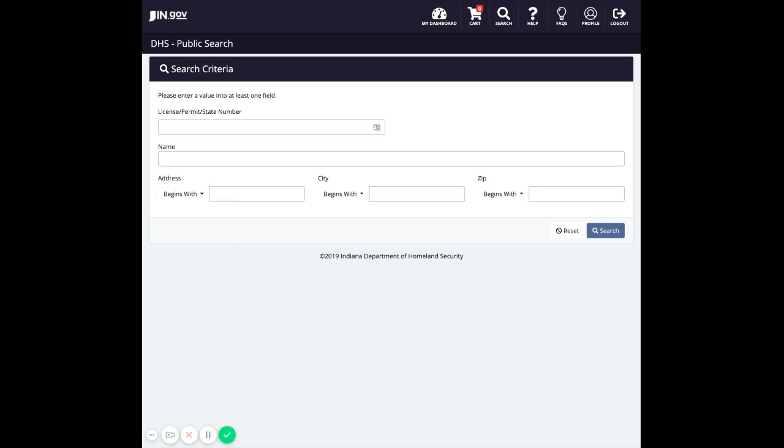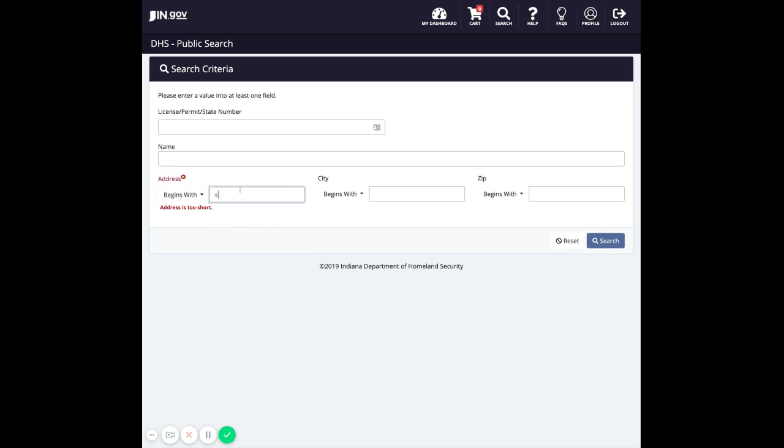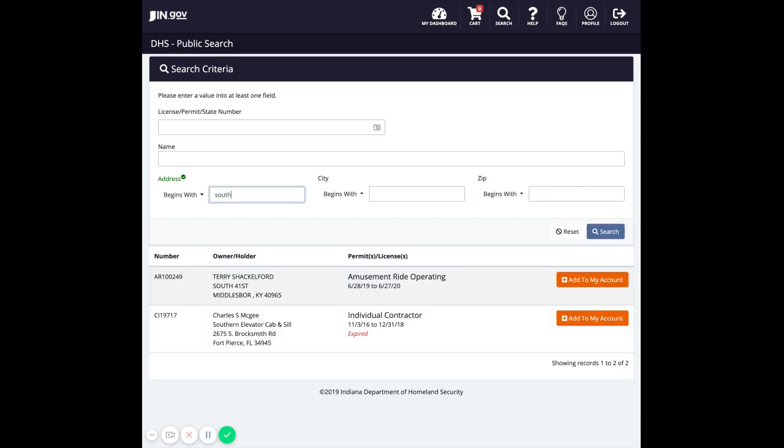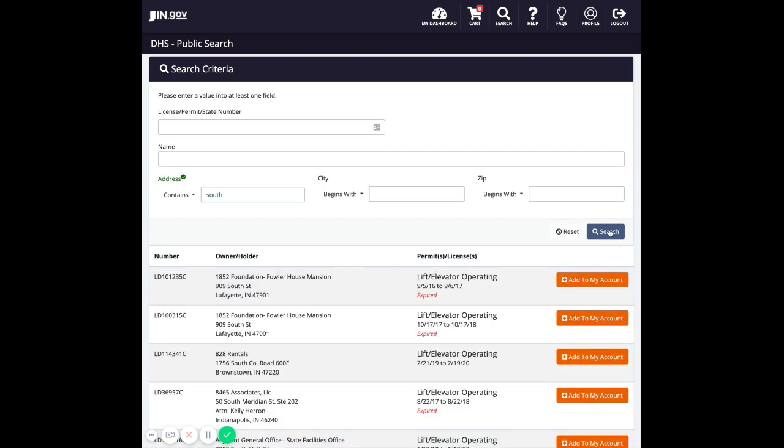For example, you can type south into the address line, and you will get all of the records that begin with south. So if I change this now to contains and perform the same search, I will get a lot more records because now it contains the items that begin with south as well as have south existing in that address line.